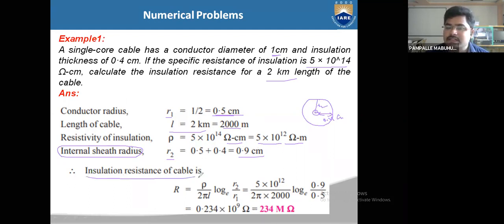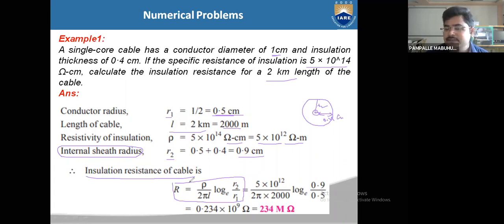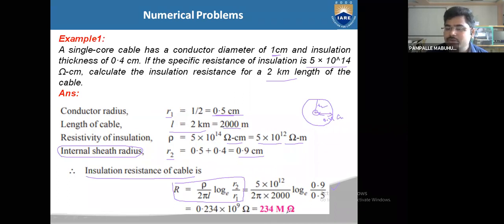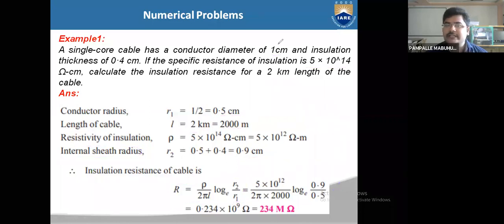The insulation resistance of the cable is determined by R = ρ / (2πL) × ln(R2/R1). Substituting ρ = 5 × 10¹² Ω·m, L = 2000 m, R2 = 0.9 cm, R1 = 0.5 cm, you get the insulation resistance as 0.234 × 10⁹ Ω, which is 234 MΩ.